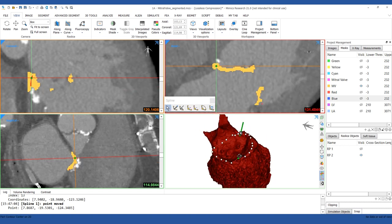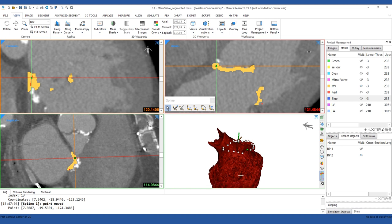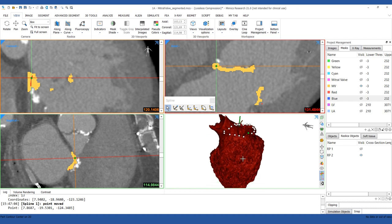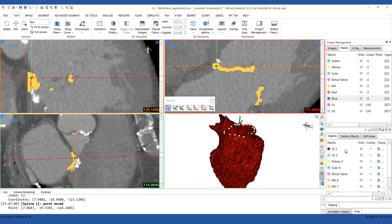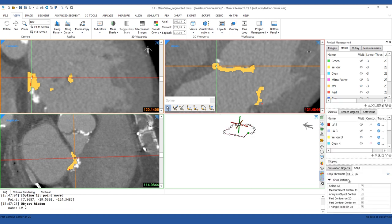We can now use the spline to measure the anterior to posterior and commissure to commissure distances on the annulus. Make sure the Snap option is toggled on. This will help to place the points directly on the spline.